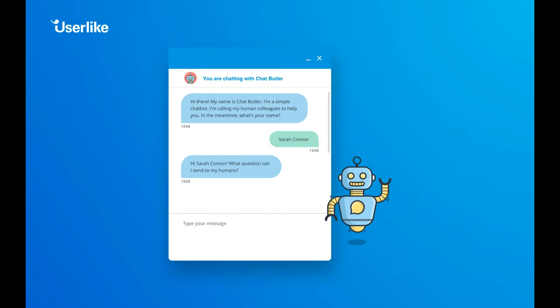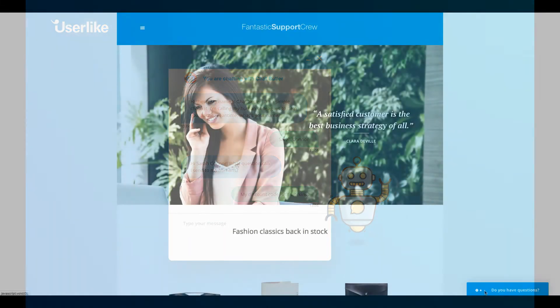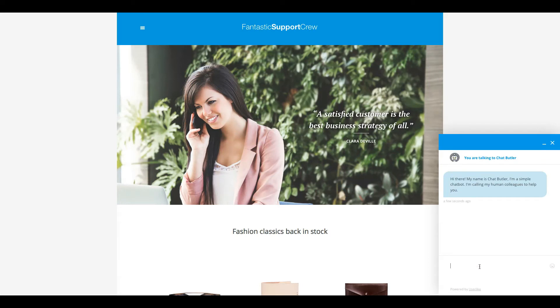Meet Chat Butler. Now when your operators aren't available, Chat Butler steps in to gather information from your web visitors.